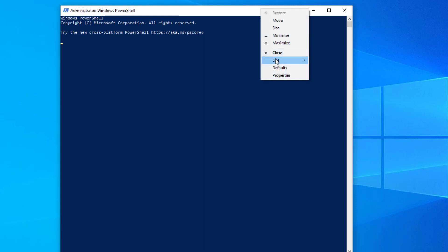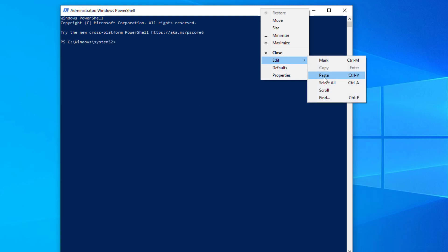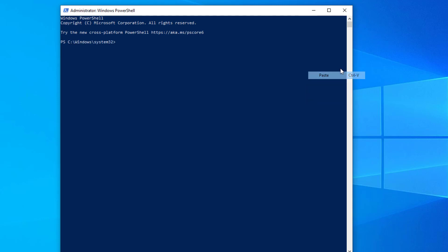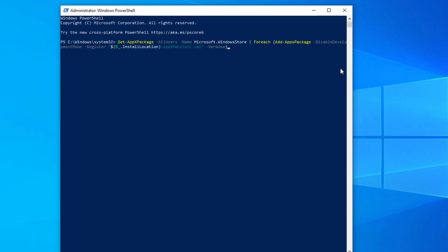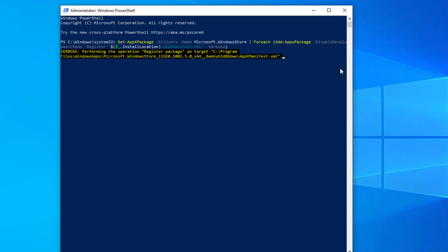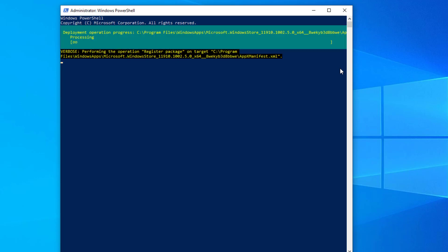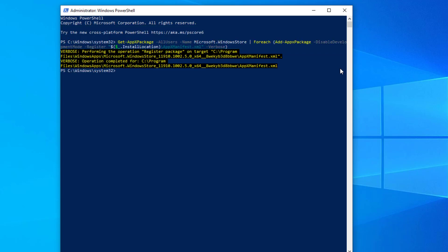Right-click the white frame, select Edit, and then paste. Press Enter. Then type exit and press Enter.